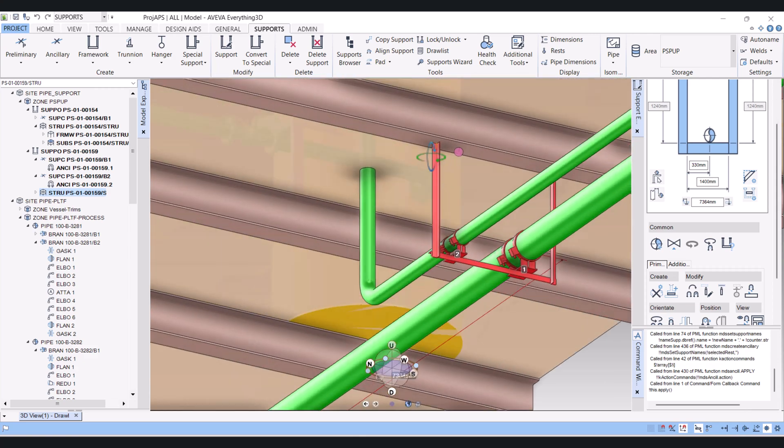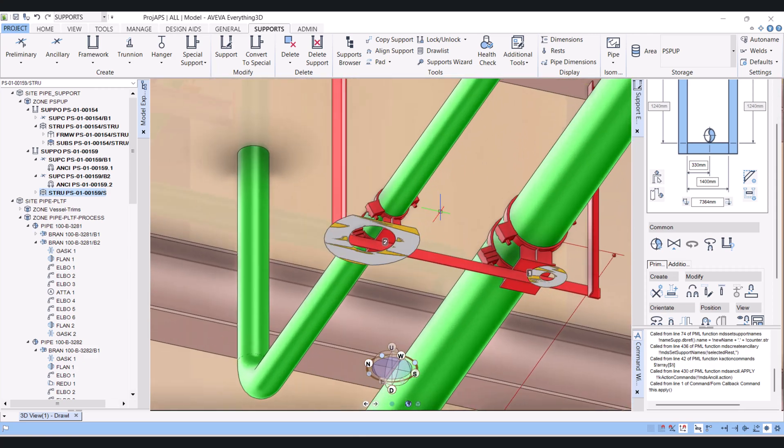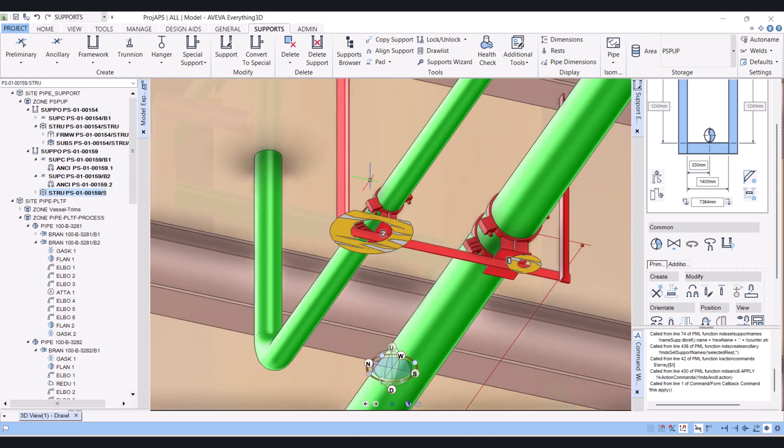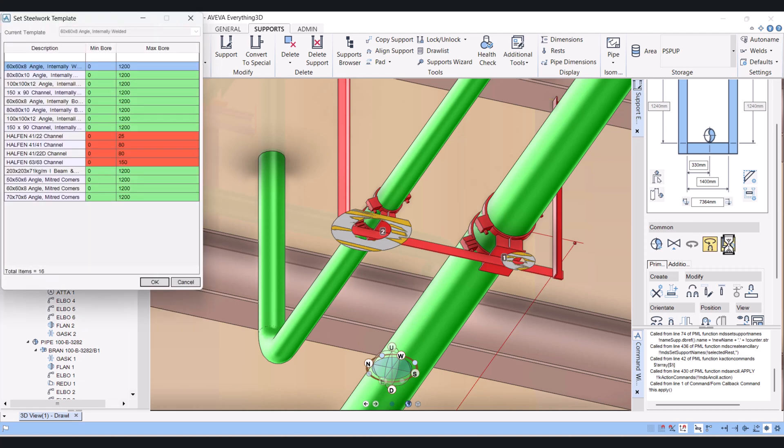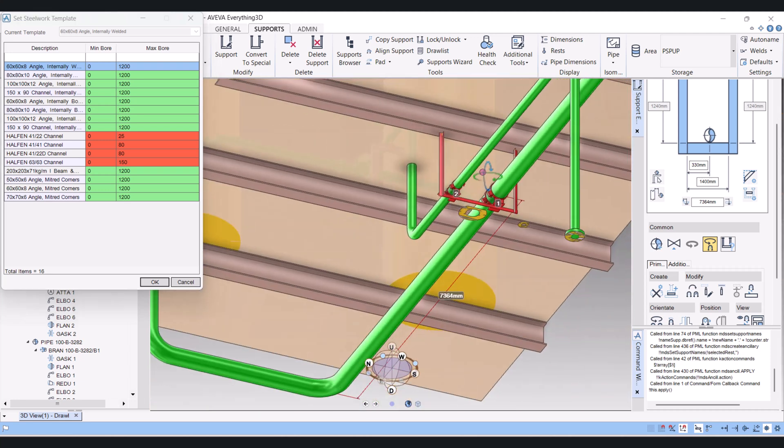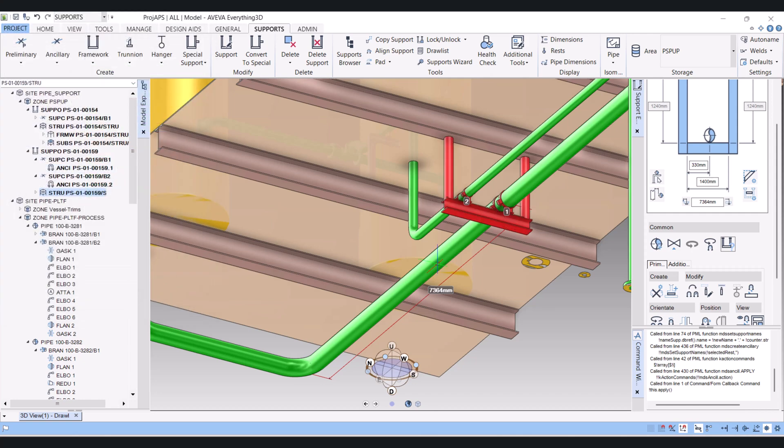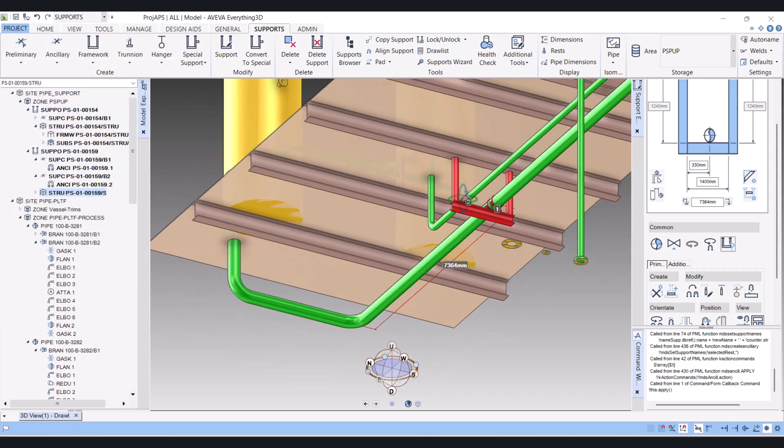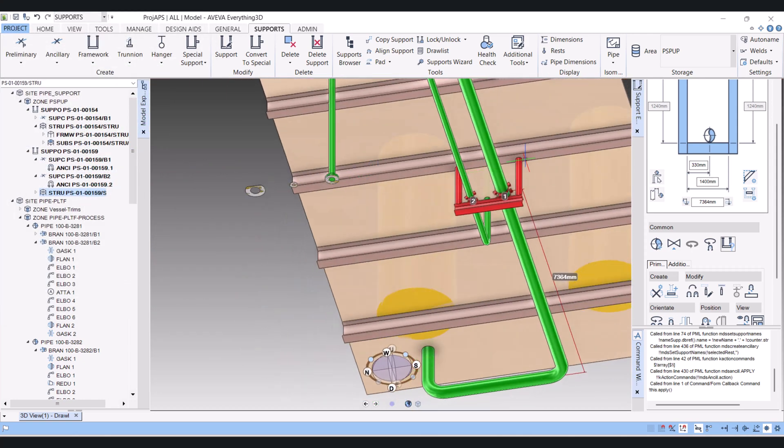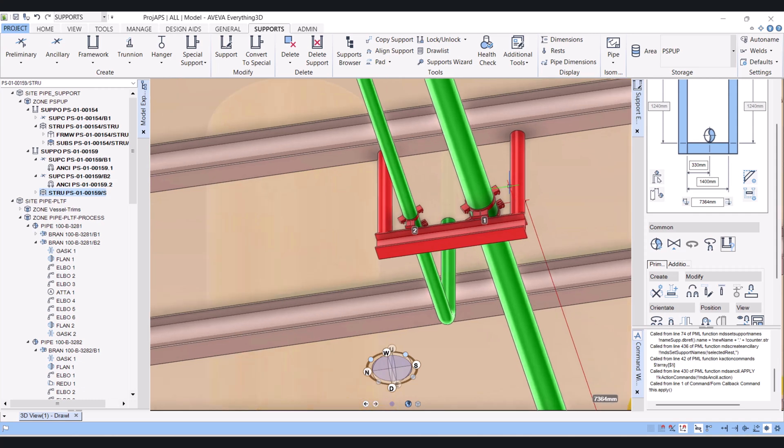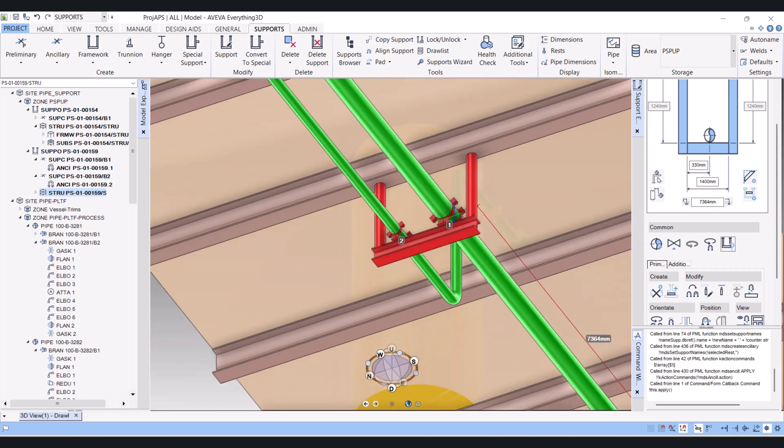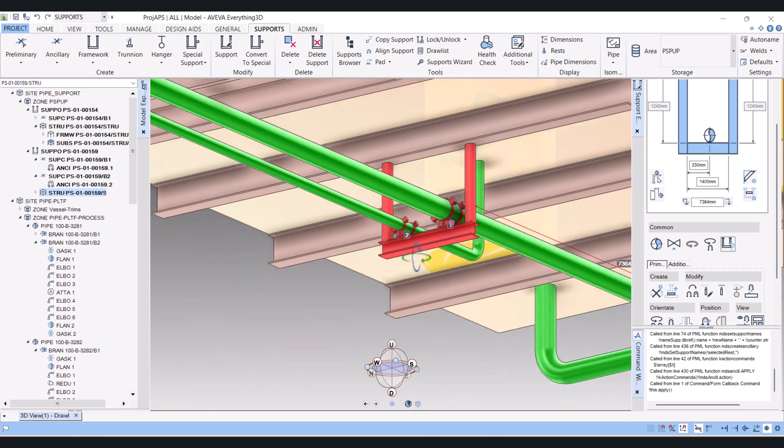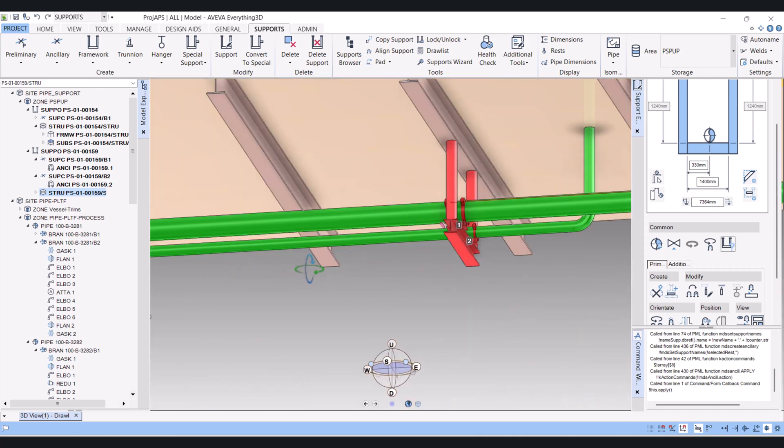Now here we have to change the member size. For that we have to click on this Set Steelwork Template, and here I will select this beam. Okay. Now the support is modeled with proper member size.